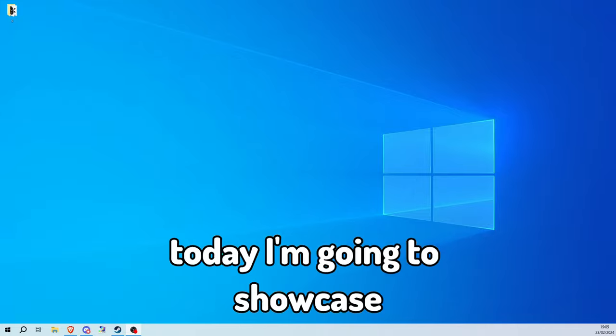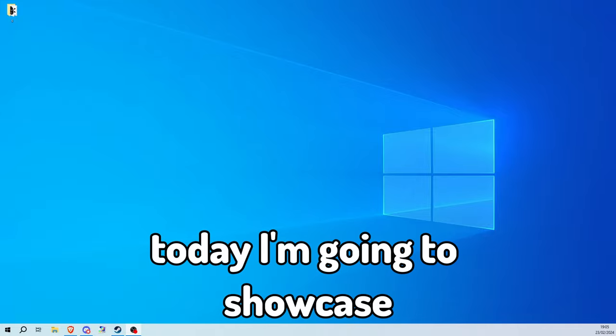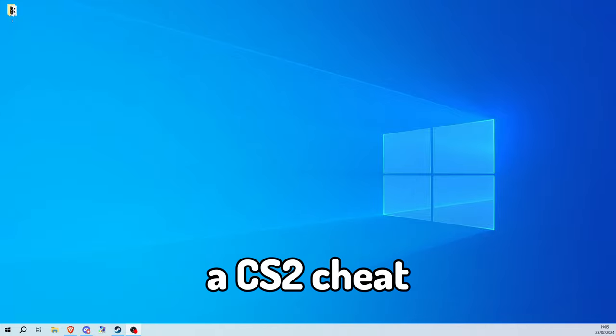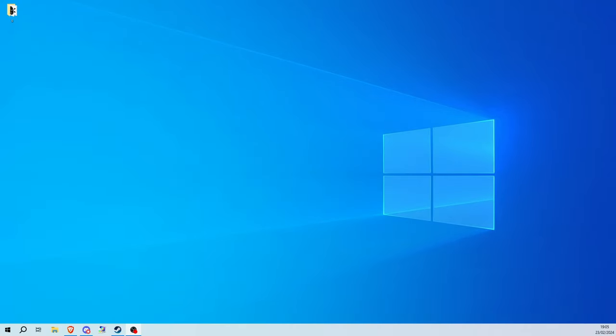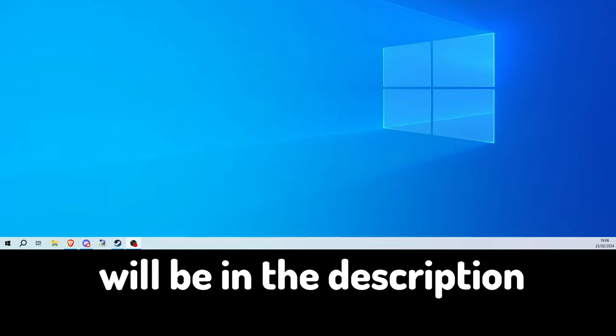Yo, what's up guys? Today I'm going to showcase a CS2 cheat called Midnight. A purchase link will be in the description.